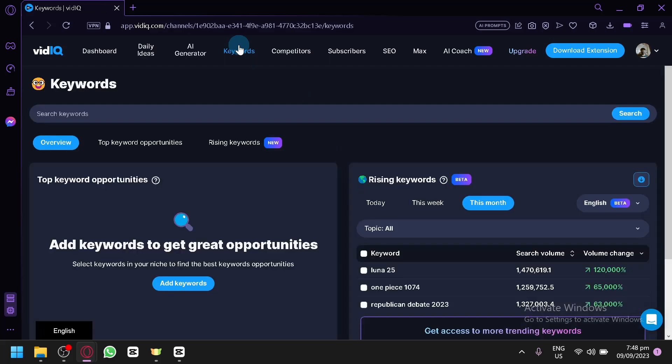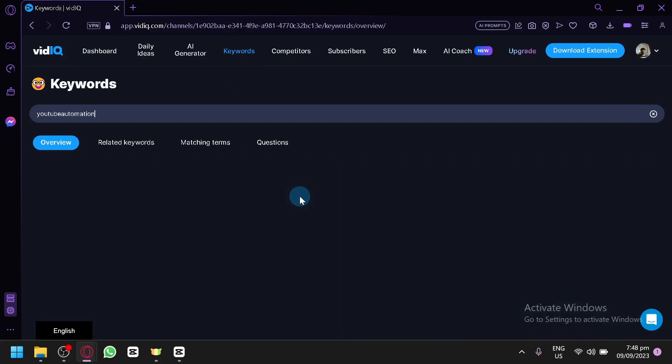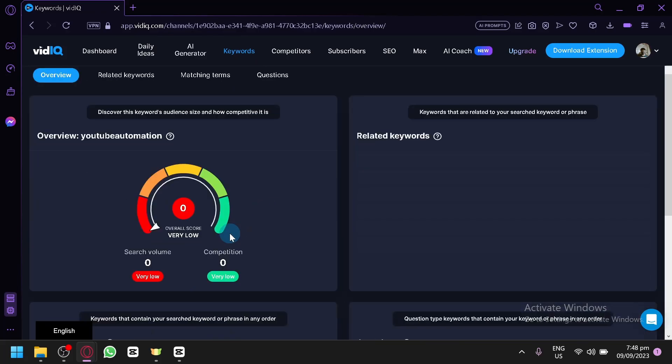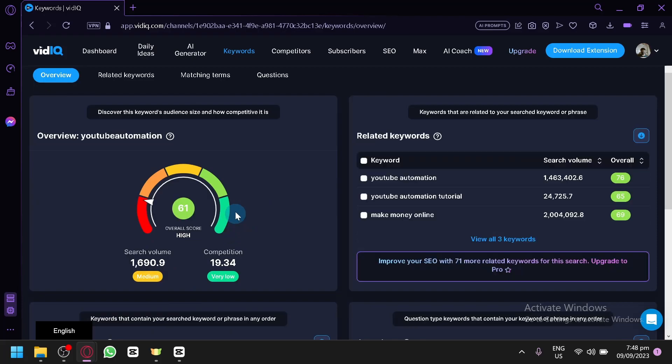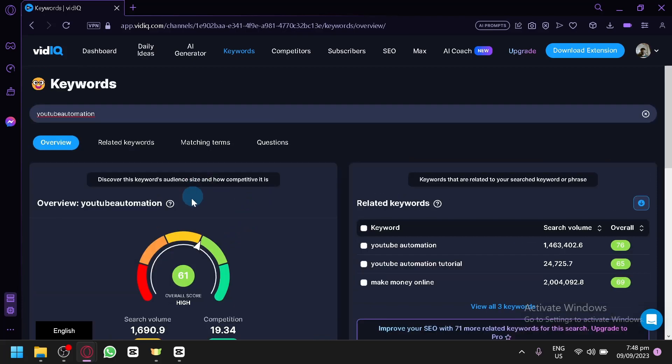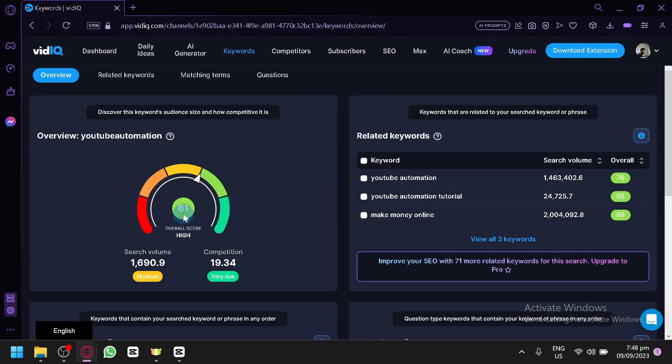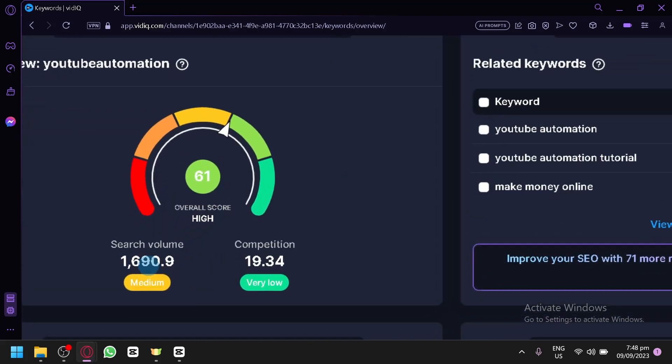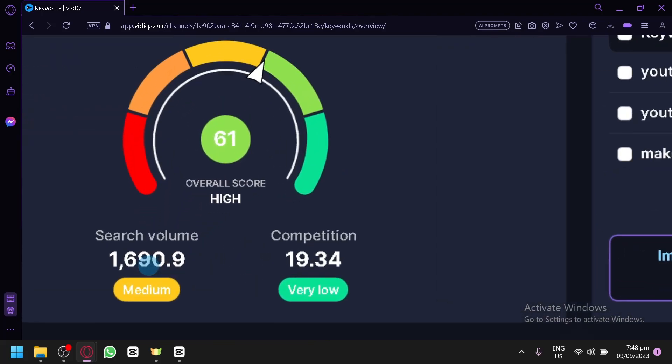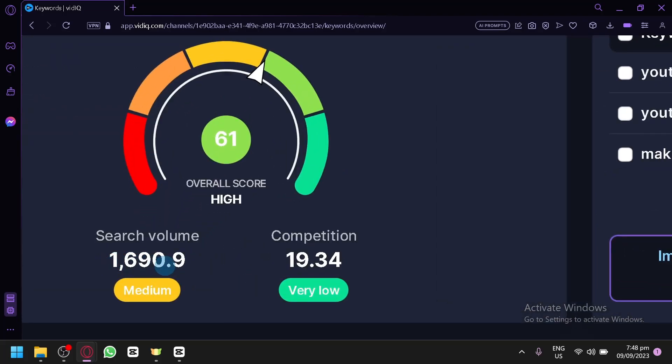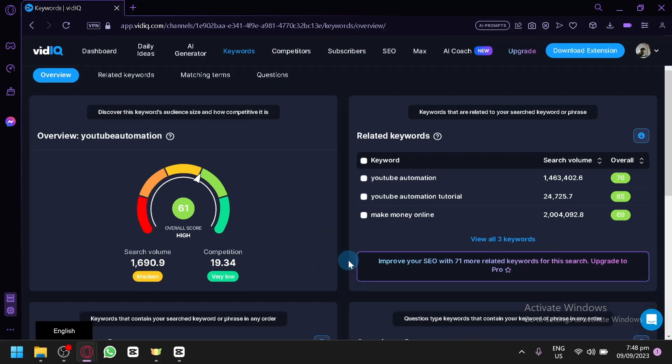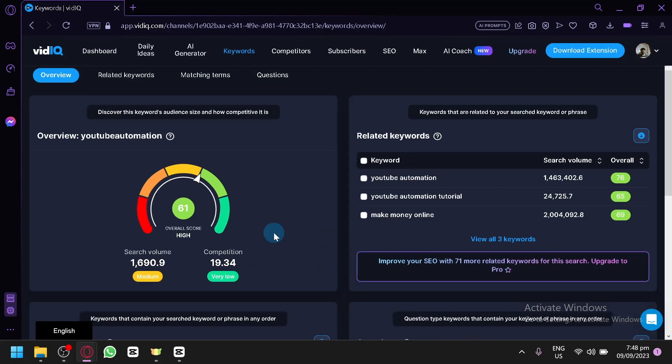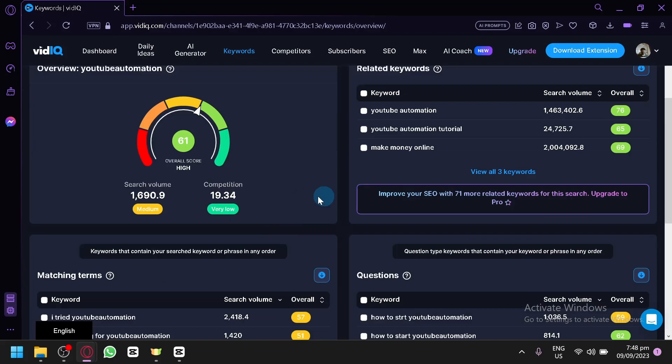So aside from that, there's also keywords over here where you could search for keywords. So let's say YouTube automation again. Click on search. And there we go. You will be able to see the overview of the specific keyword. Now the keyword has a 61 overall score. And the search volume right now is 1690, which is currently medium. And the competition is 90. So it's a very low competition. So you will be able to produce or use this type of keyword and don't have a lot of competition. So there's a higher chance for someone seeing your video if they're looking for YouTube automation specifically.